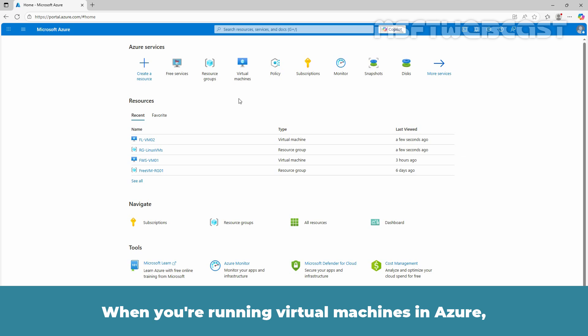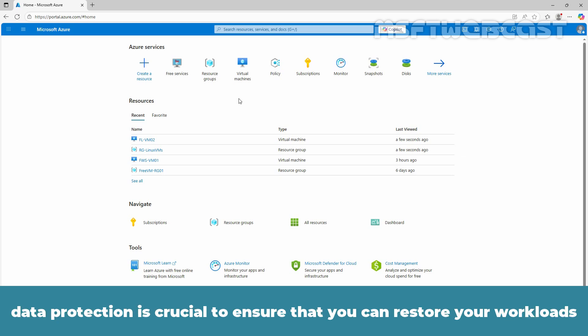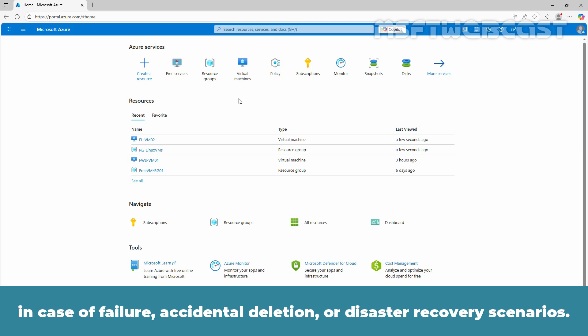When you are running virtual machines in Azure, data protection is crucial to ensure that you can restore your workloads in case of failure, accidental deletion or disaster recovery scenarios.